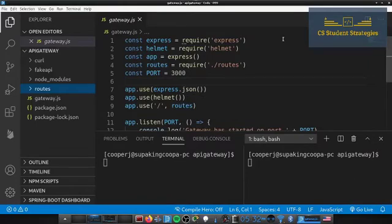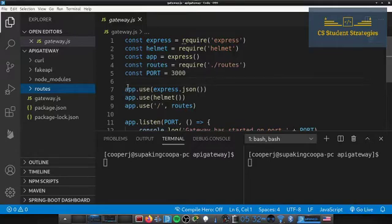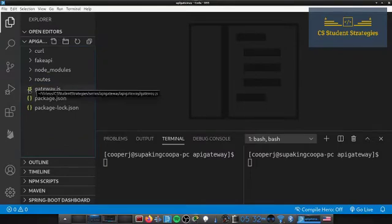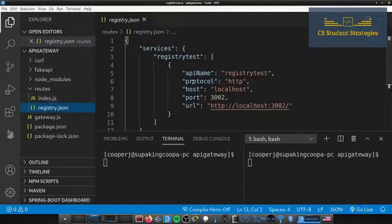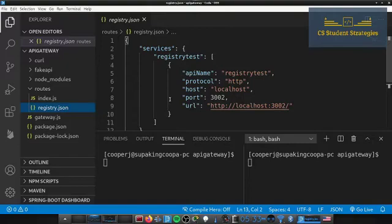Hey guys, welcome to this video. Today we're continuing with our API gateway. In our last video we added the helmet middleware, which adds some extra security for our API gateway. In this video we are going to be adding a load balancing strategy for the instances we have running in our API gateway. We'll iterate through those instances whenever an API call is made to the gateway.